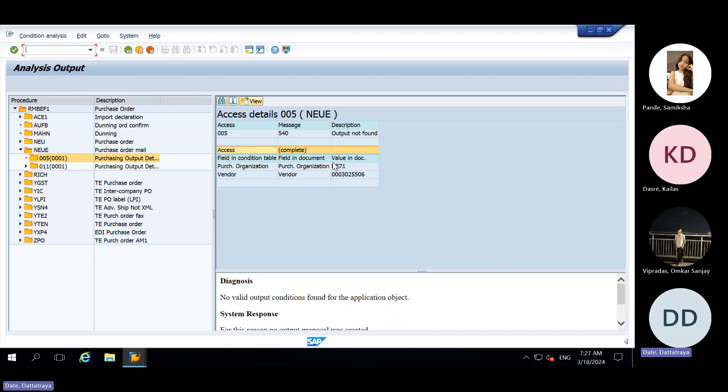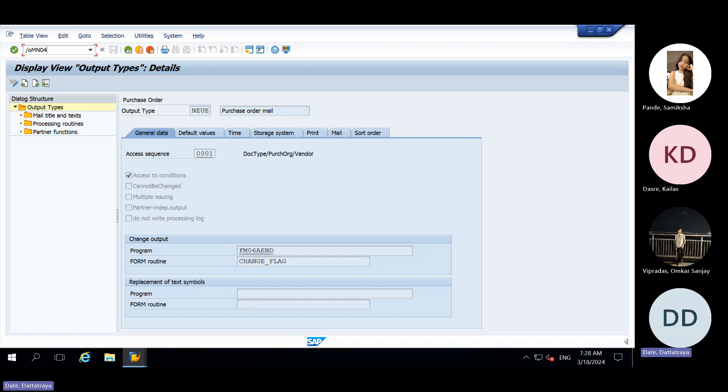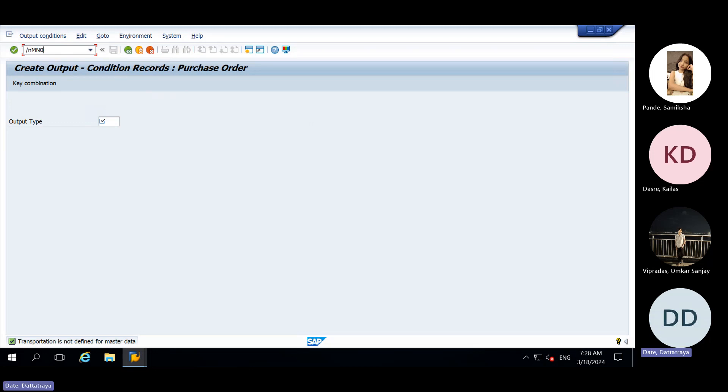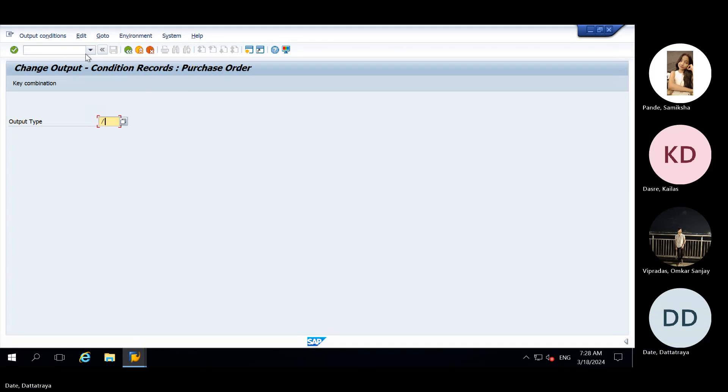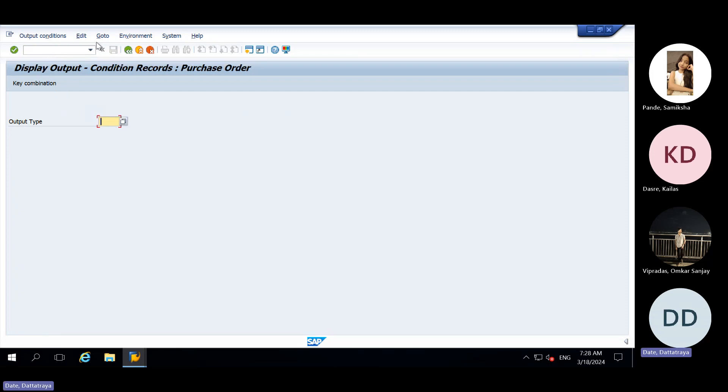And in our case it is purchase org and vendor is failing. Purchase org and vendor. So what we will do is they will maintain it in MN04 is for creation. MN05 is for change and MN06 is for display. So what we can do, we will go in change mode only.